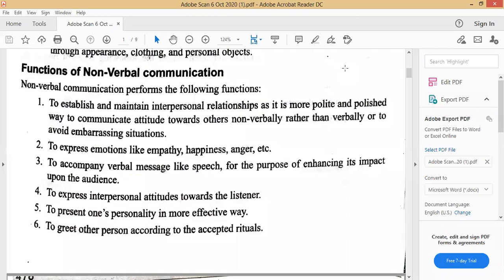The fourth function is to express interpersonal attitudes towards the listener. Non-verbal plays a very important role in communication between receiver and listener. You can analyze whether the communication is interesting or not from the other person's body language — their postures, how they are speaking — everything communicates something about your listener.